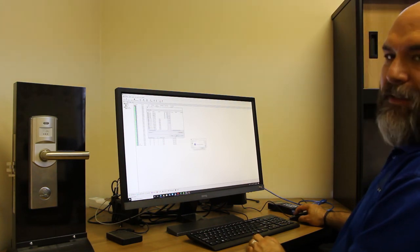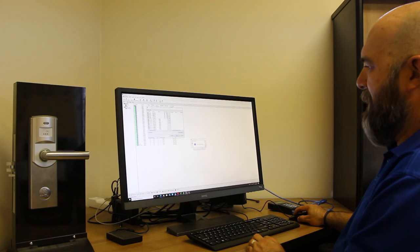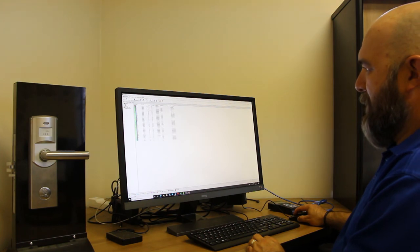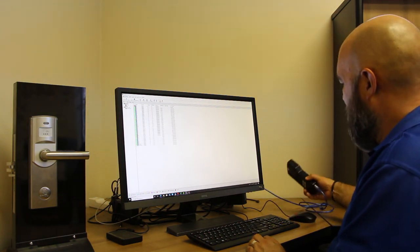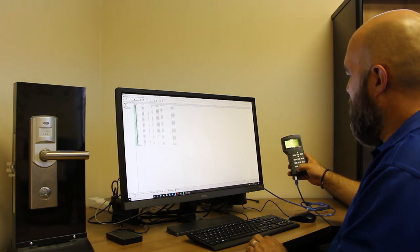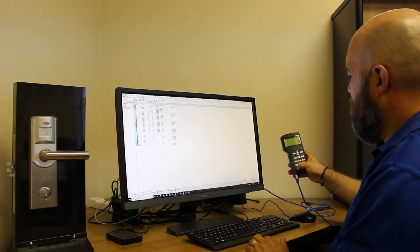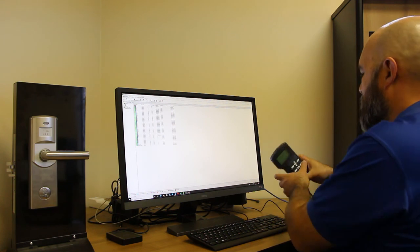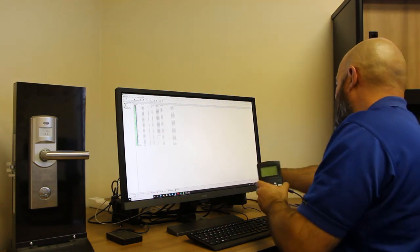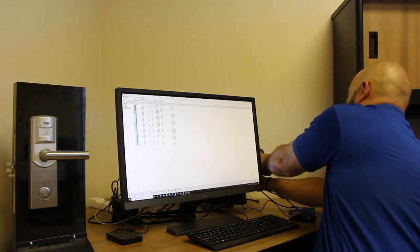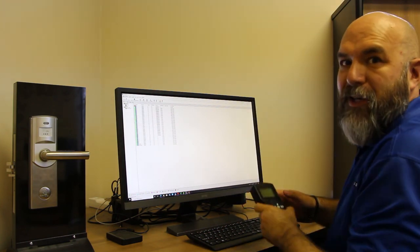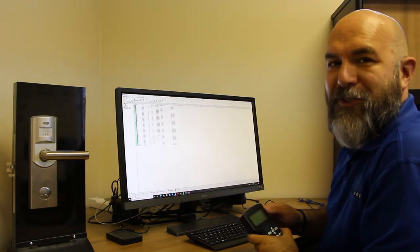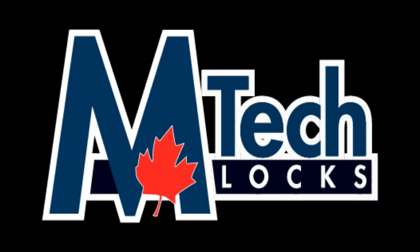It will say write handset successful, so we just hit okay and the window goes away. We can turn this off and unplug everything, put it away, and you're ready to program the doors. Thank you.